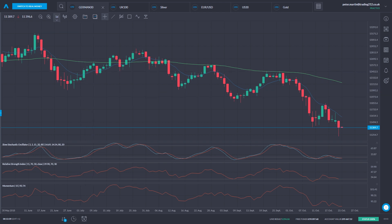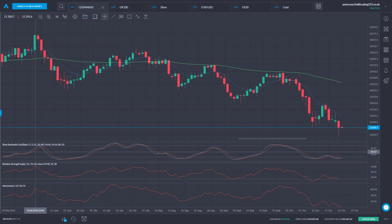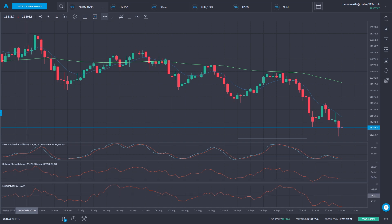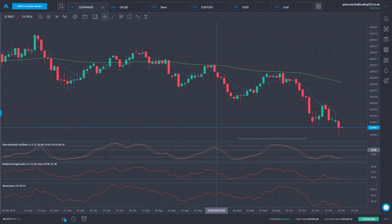Here we have a daily chart of the German 30 index, the DAX, and at the bottom of the screen I have three momentum oscillators added: the slow stochastic oscillator, the Relative Strength Index (RSI), and the momentum indicator. If we look at how they move, they move very much in line with each other.